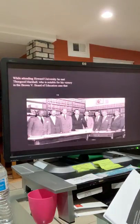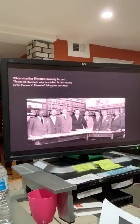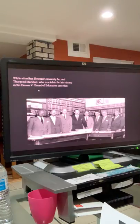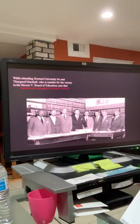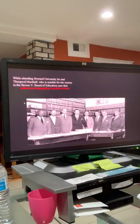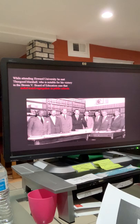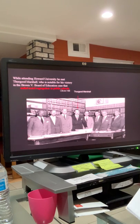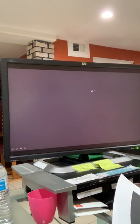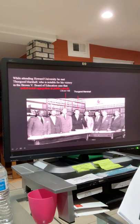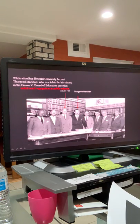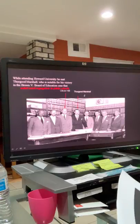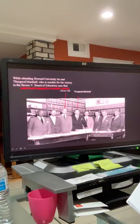Slideshow reads, while attending Howard University, he met Thurgood Marshall, who's notable for his victory in the Brown v. Board of Education case that ended racial segregation in public schools. In this group photo, I wanted to point out these two powerful gentlemen: Oliver here on the left, Thurgood Marshall on the right.